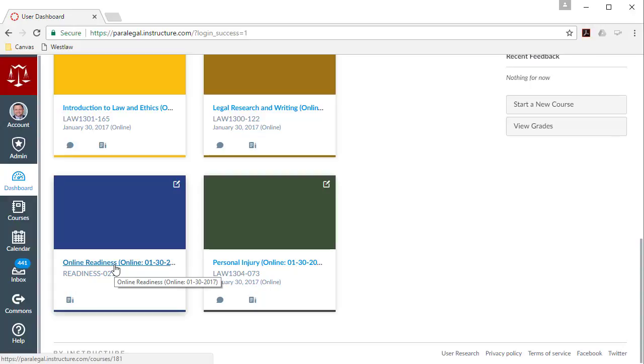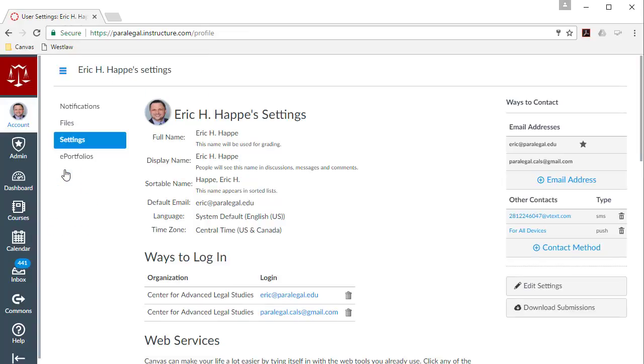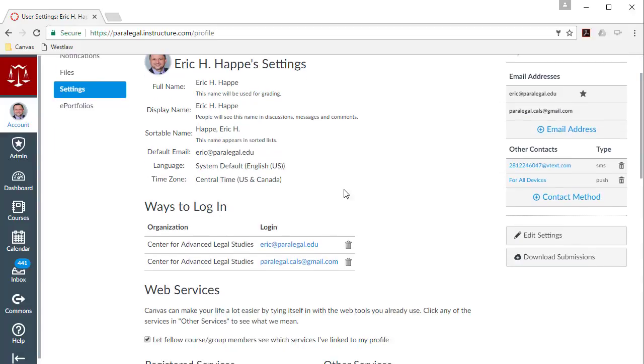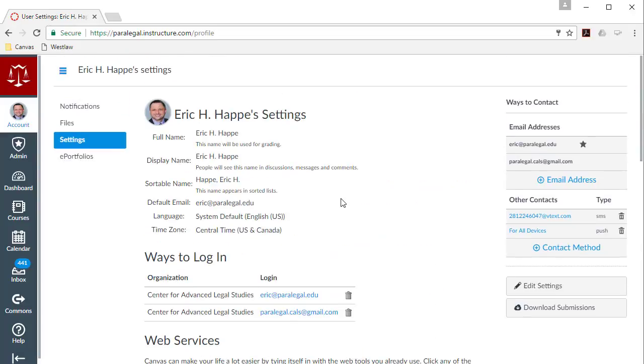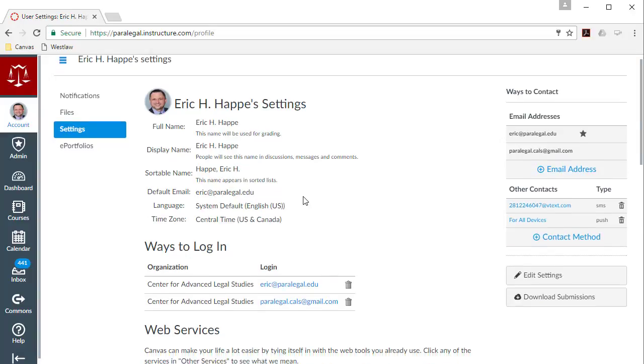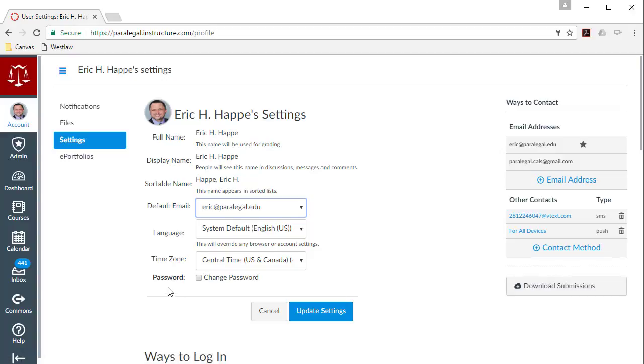But I want to show you real quickly how to update your password or change your password to make it something a little bit easier to remember. So if you go up to where it says account and then click on profile, you'll see your profile settings. Now there's a lot of things going on here, and I'll talk about a lot of this during orientation. The one thing I'd like for you to do, if possible, is to go ahead and change your password to something more secure and easier to remember than that automatically generated password.